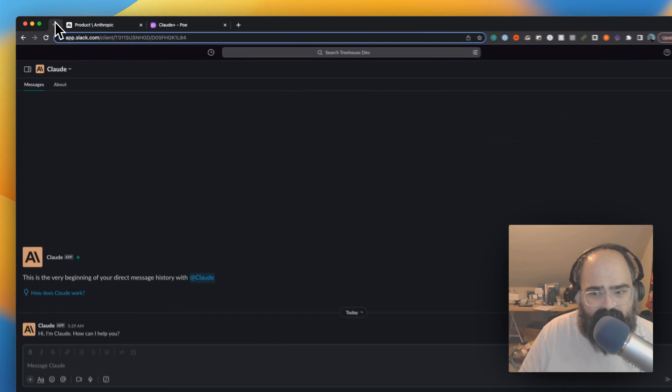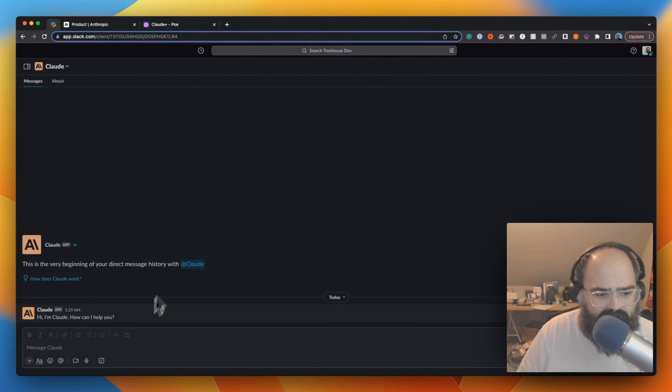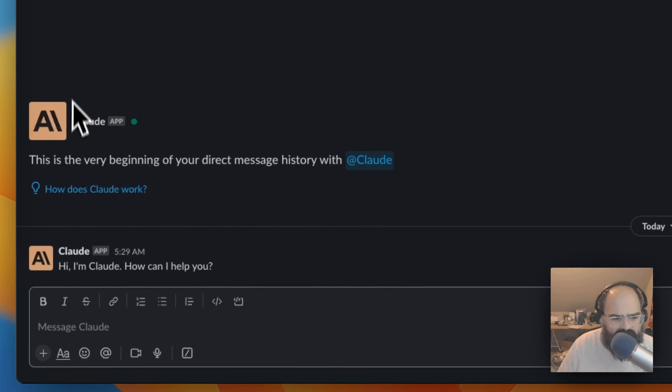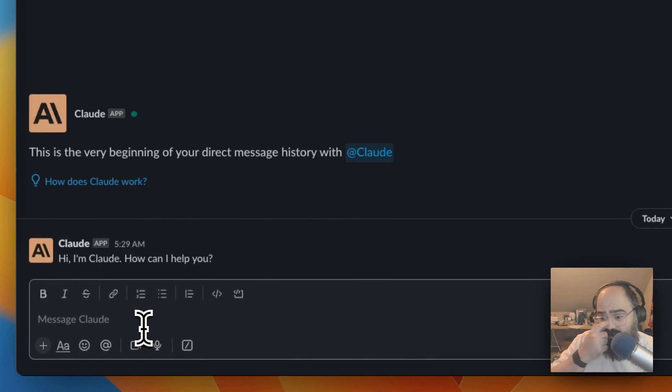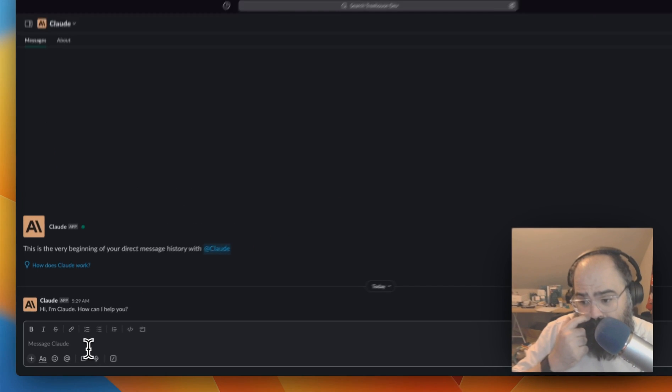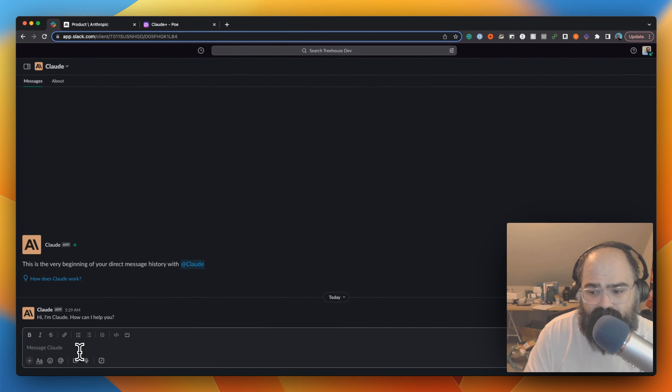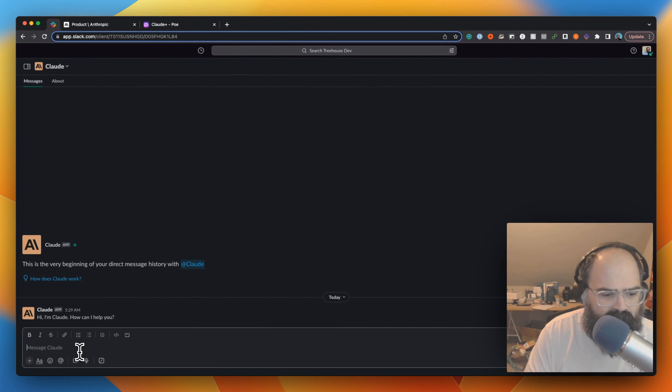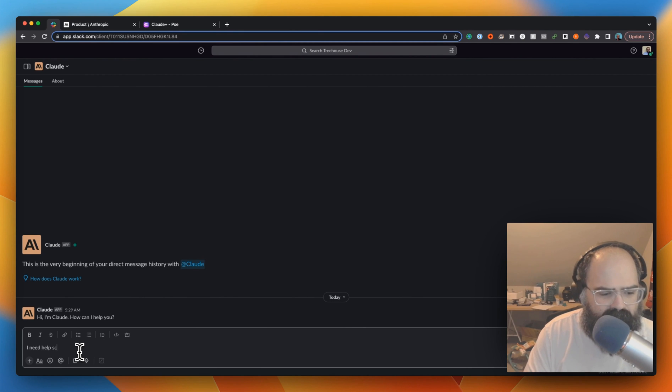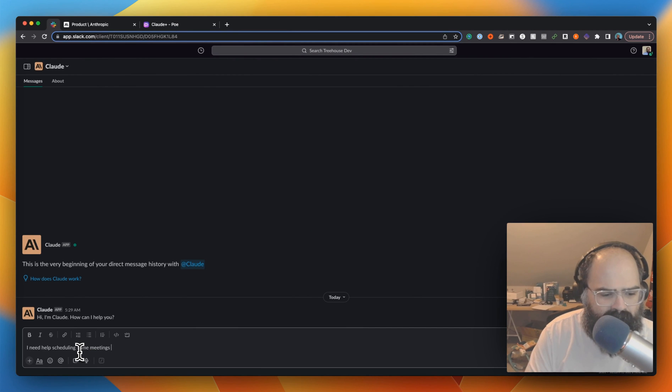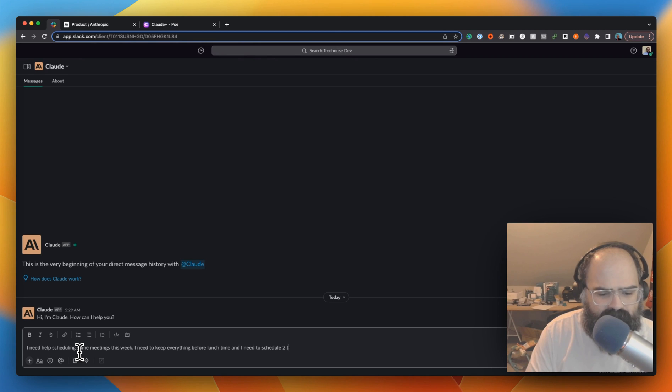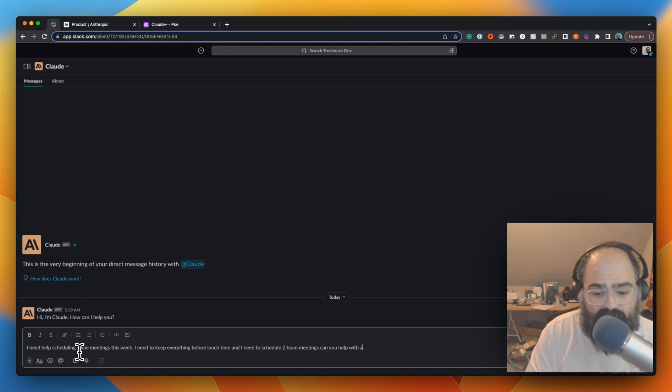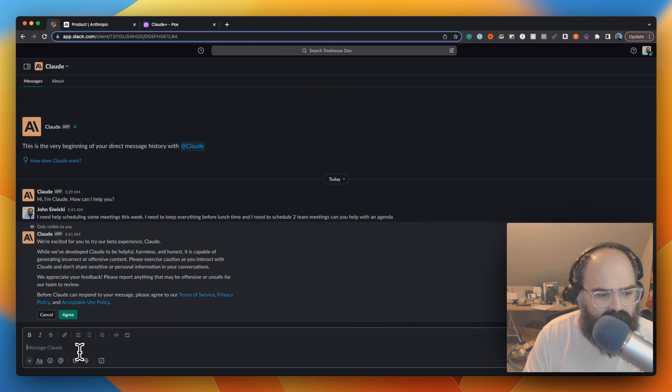All right. Claude actually has a Slack integration, so I have a dummy Slack account that I installed the Claude app. Let's see if it's a little bit different. This is an official Slack app. Let's see. I need help scheduling some meetings this week. I need to keep everything before lunchtime and I need to schedule two team meetings. Can you help with an agenda?